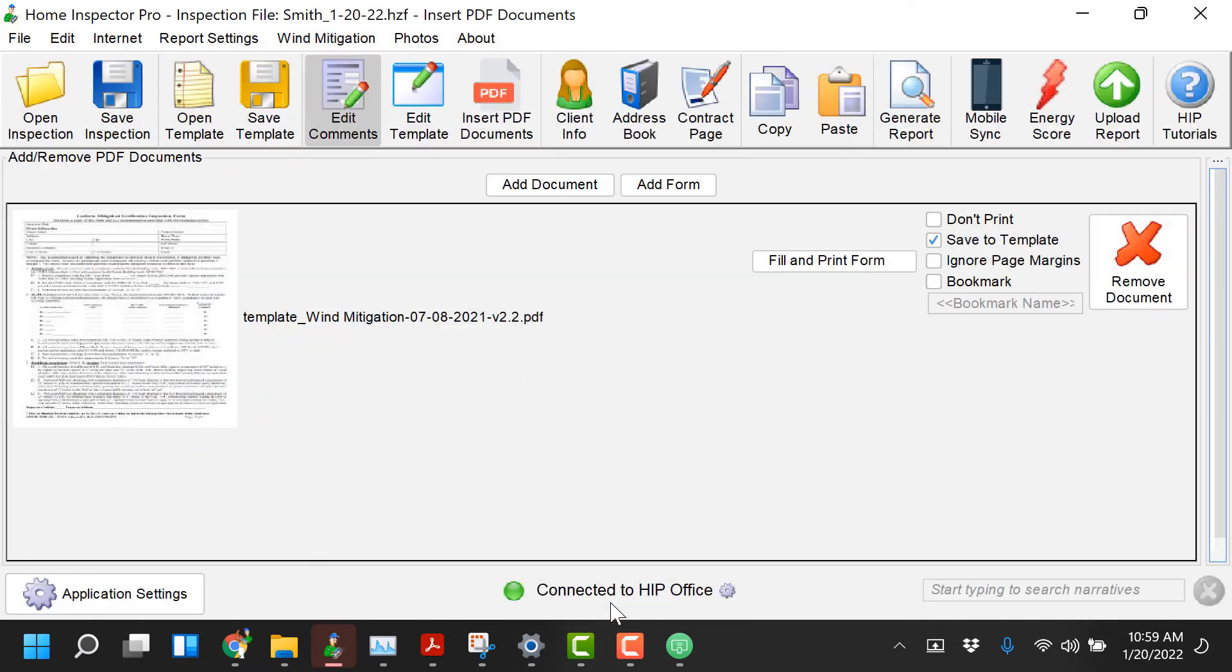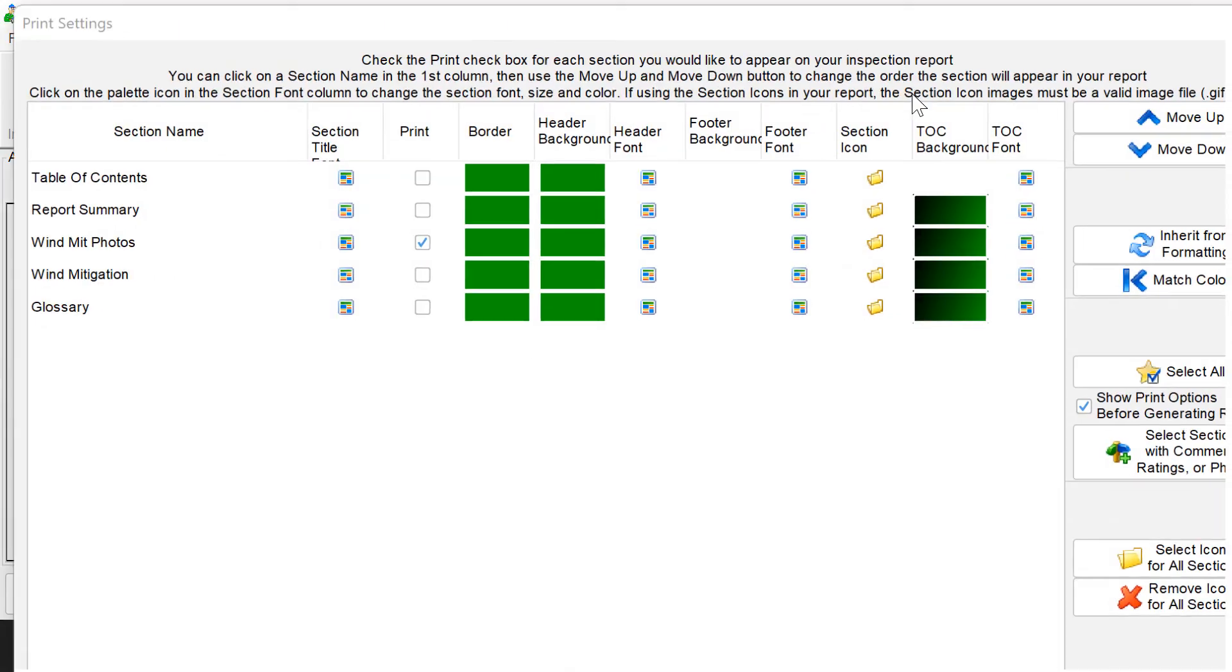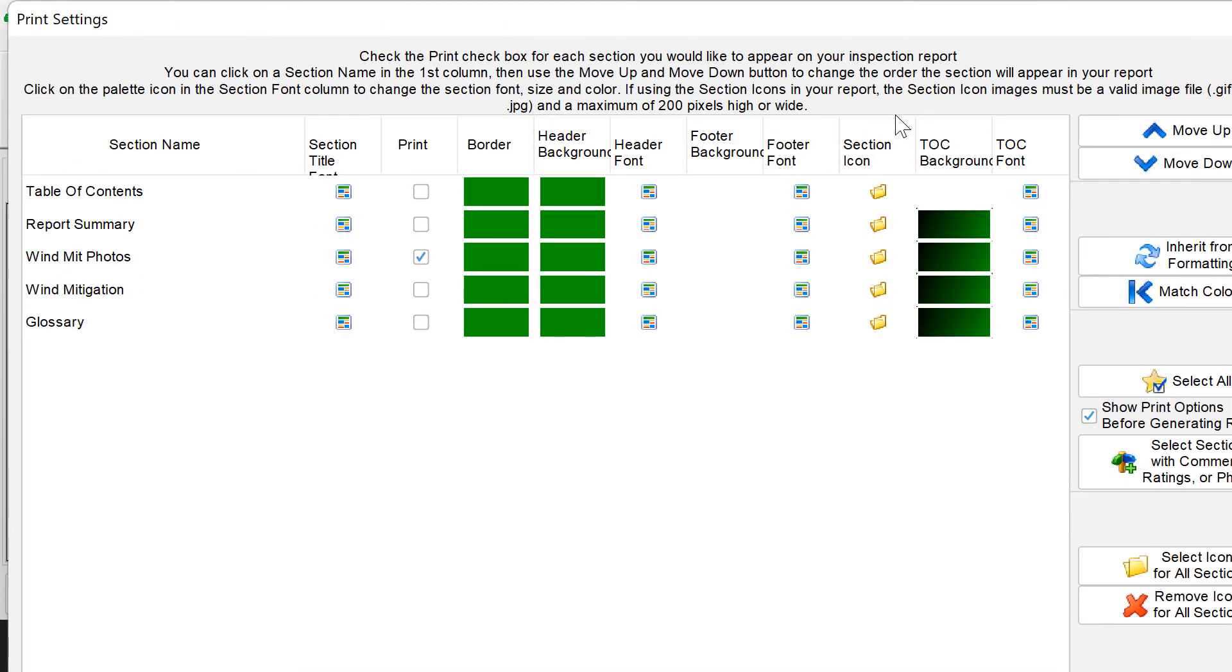So I can click on Save Form now and I'm going to generate the report. Now this is the most important part.